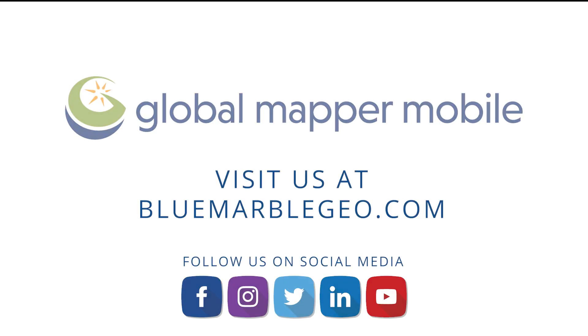To learn more about all the new features in Global Mapper Mobile, read the blog on this topic available at bluemarblegeo.com. And try out Global Mapper Mobile by downloading the free app from the iOS App Store or the Google Play Store today.